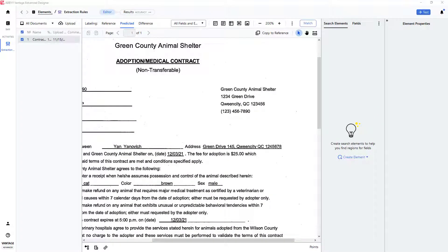A common need is to locate phone numbers on documents. This can be an end in itself or a convenient method to find other data that is typically found close to a phone number, such as an address block.